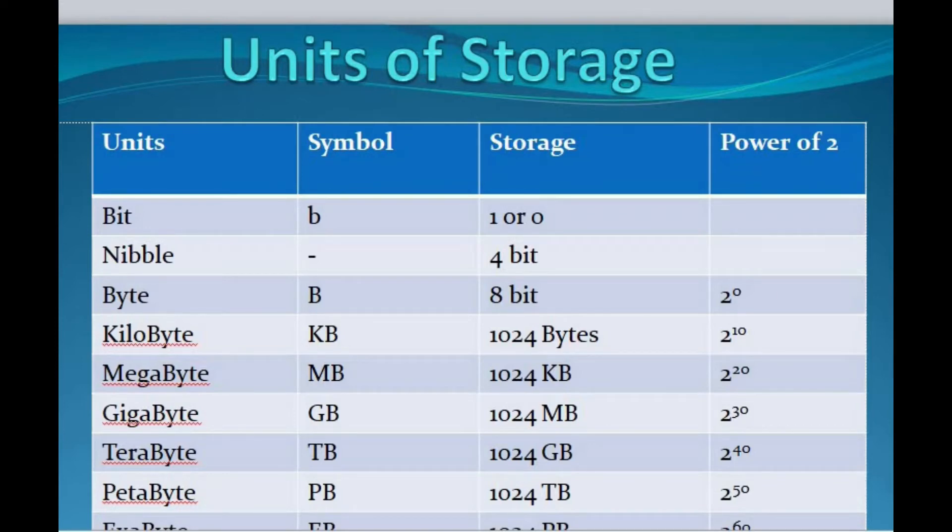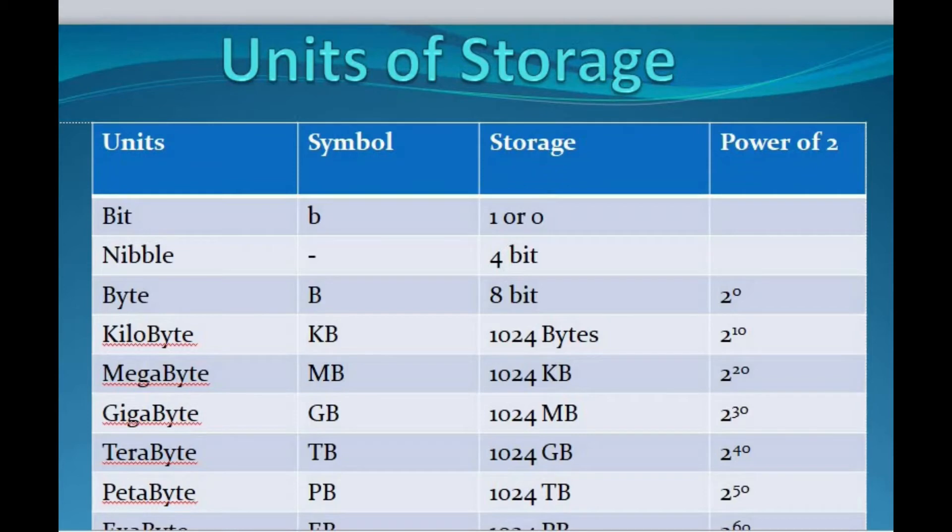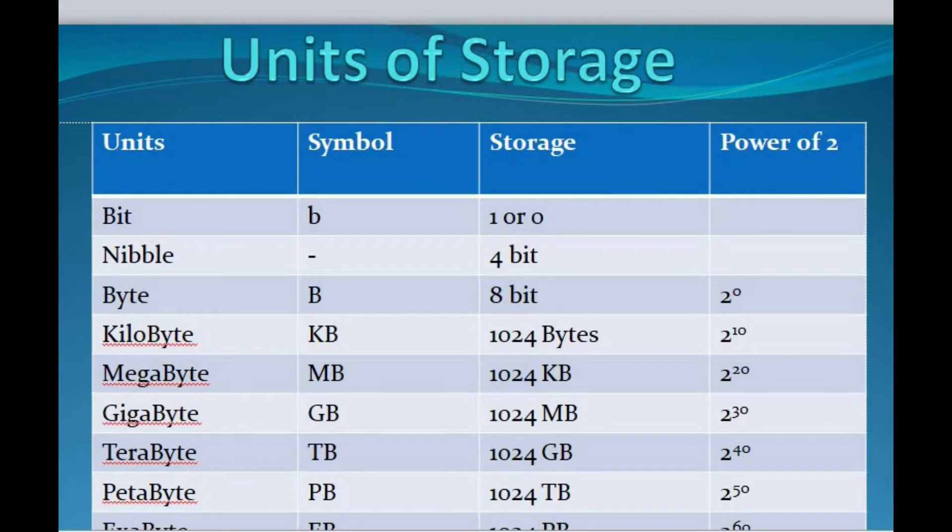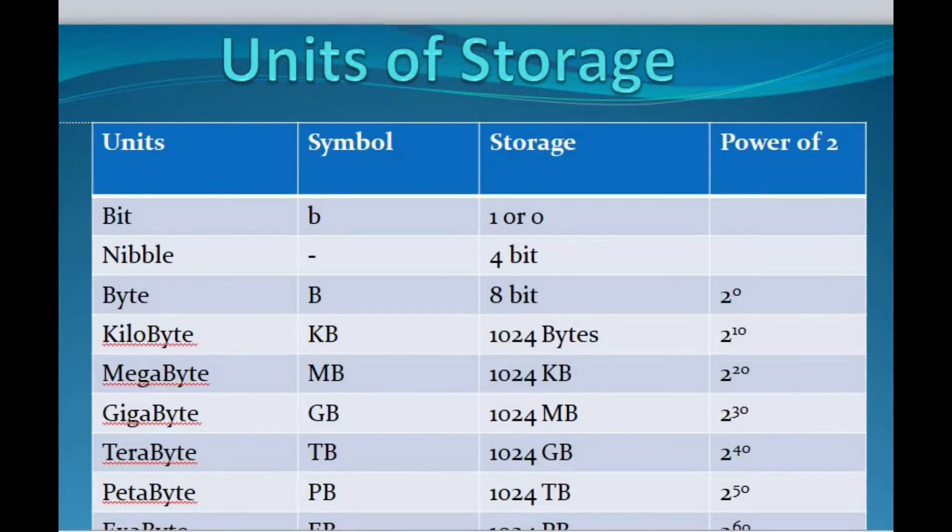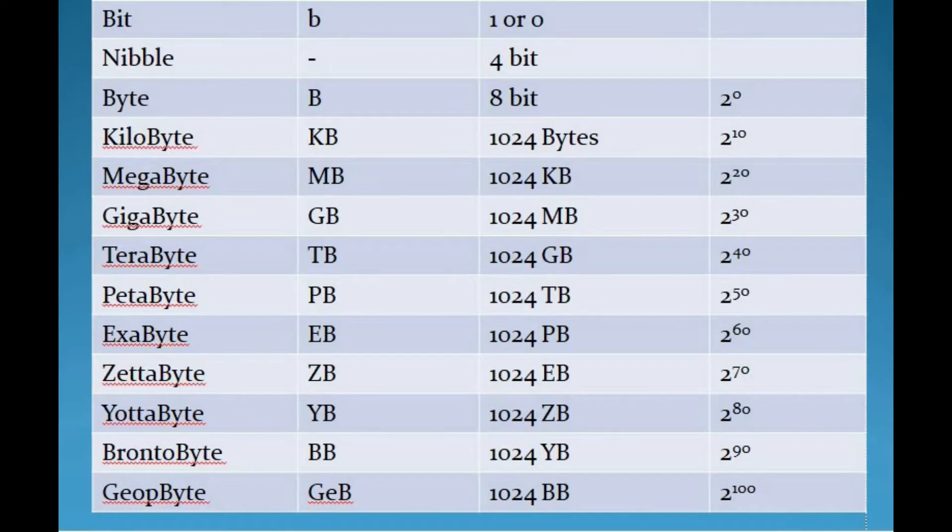The next data unit is kilobyte. A kilobyte is approximately 1000 bytes. It is 2 to the 10th power bytes, symbol is KB. Next is megabyte. Megabyte is 2 to the 20th power bytes. A megabyte is approximately 1000 kilobytes. In the early days of computing, a megabyte was considered to be a large amount of data. Its symbol is MB.